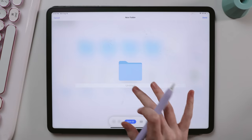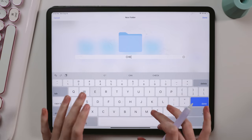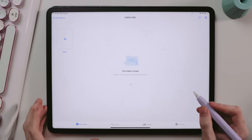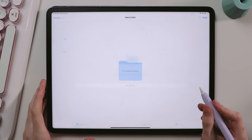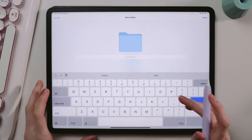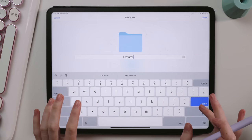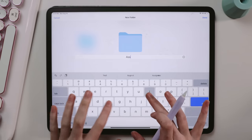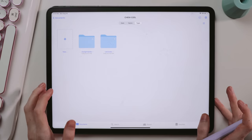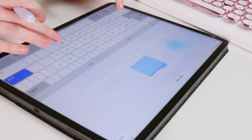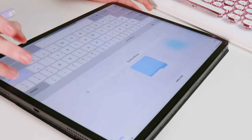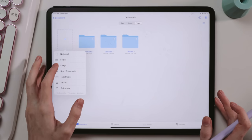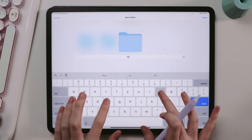I normally create a folder for each of the classes I am taking, and then within each class folder, I'll create subfolders of important categories of the class, which differed depending on the class, but it's usually something like assignments, lecture slides, practice, notes, etc. Important documents like the syllabus I usually didn't store within one of those subfolders.